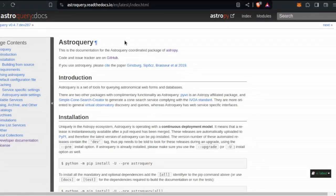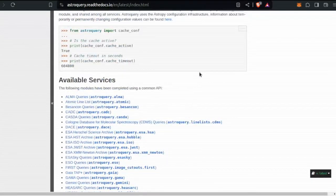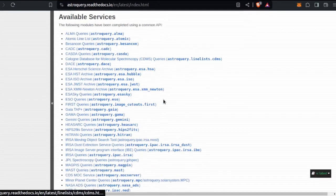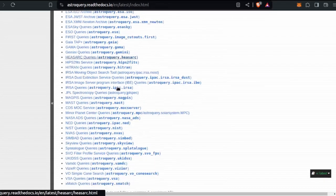AstroQuery does almost exactly what the name implies — it's a library that allows you to really simply and easily start querying a whole bunch of different astronomy and astrophysics-related databases, catalogs, archives, you name it. In the AstroQuery documentation, there are all these available services like ALMA, ESA James Webb, ESA Hubble, Gemini, the HEASARC — that's mostly what I'm using it for.